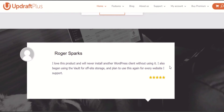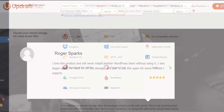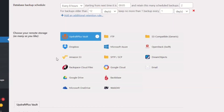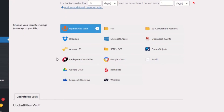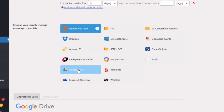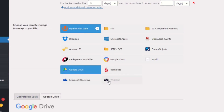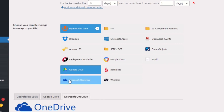As well as the remote storage options available on the free version, UpdraftPlus Premium expands your options and allows you to back up directly to Microsoft OneDrive, Microsoft Azure, Google Cloud Storage, Backblaze B2, SFTP, SCP, and WebDAV.